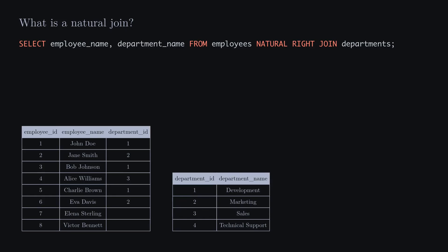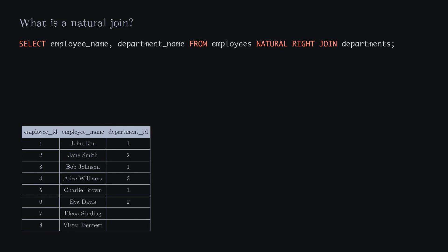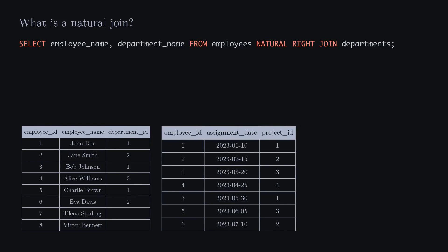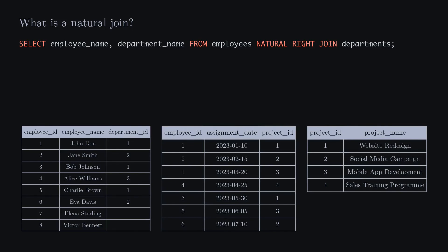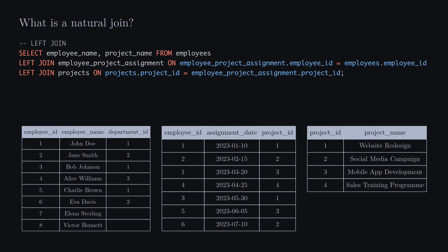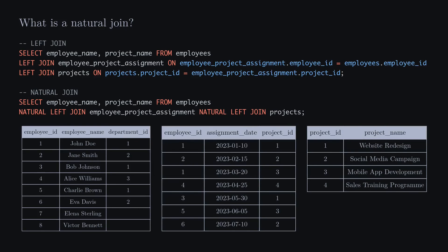The natural join is beneficial since it's simple, convenient, and avoids redundancy by not repeating column names in the join condition. This is especially noticeable when performing a join across three or more tables. For example, to get all employees with the projects they are currently working on, we need a left join between three tables: the employees table, the employee assignment table, and the projects table. Using a regular left join requires a longer SQL query, but with a natural left join it is reduced significantly. The result from the join looks as shown.